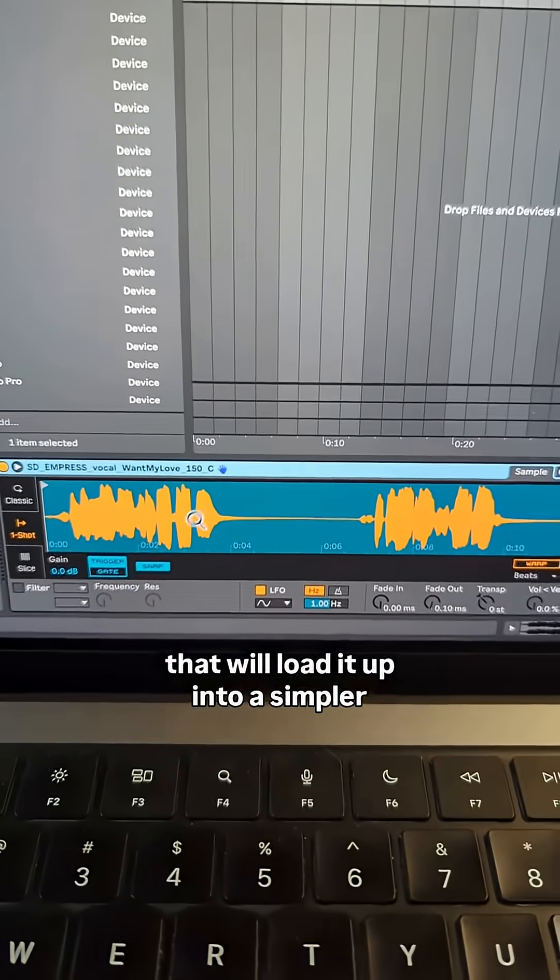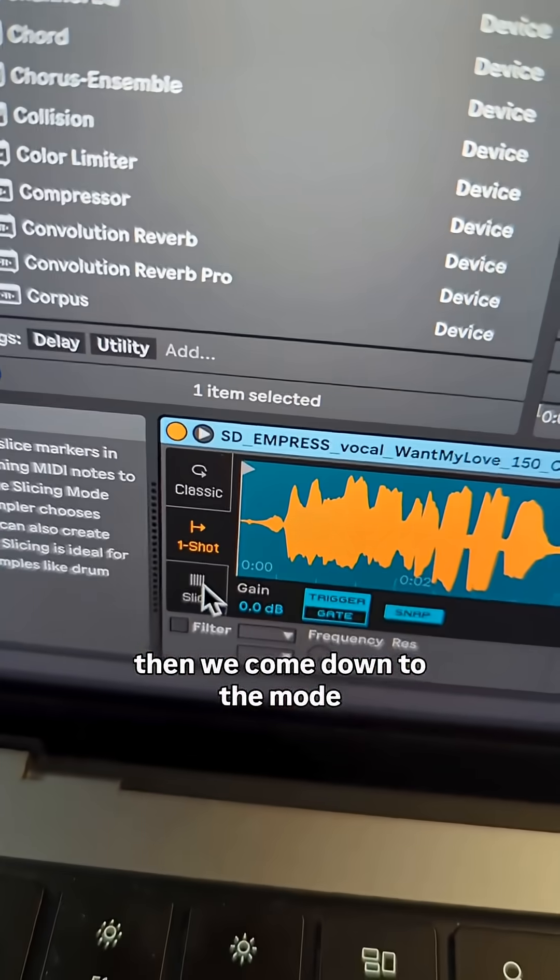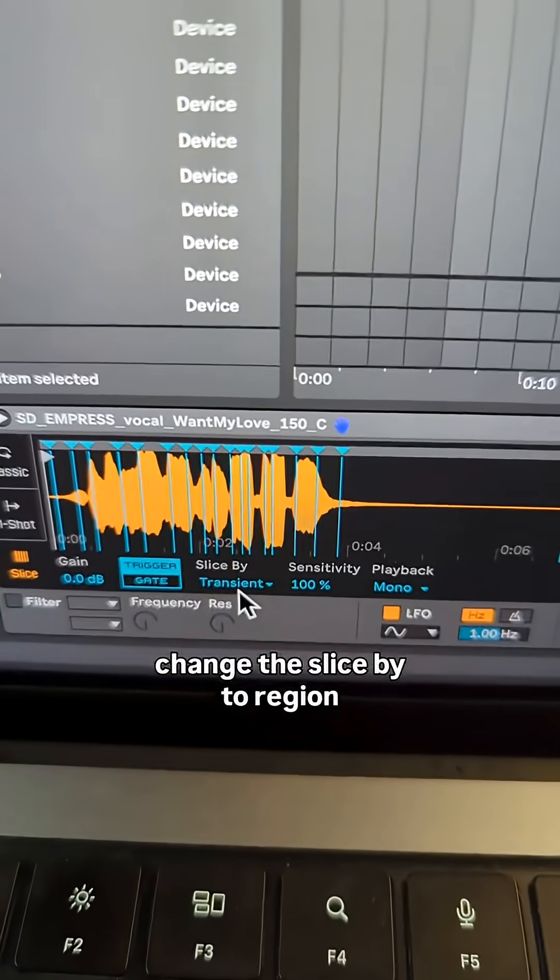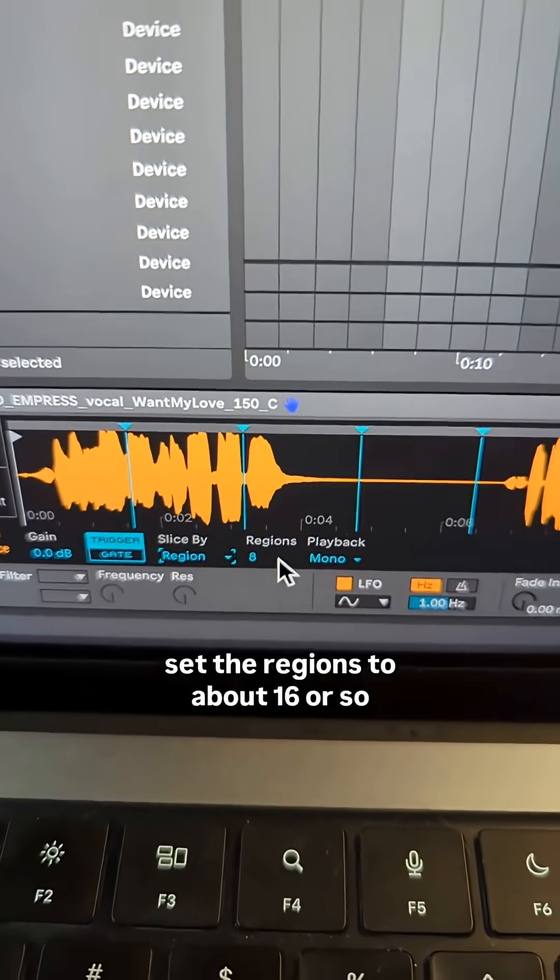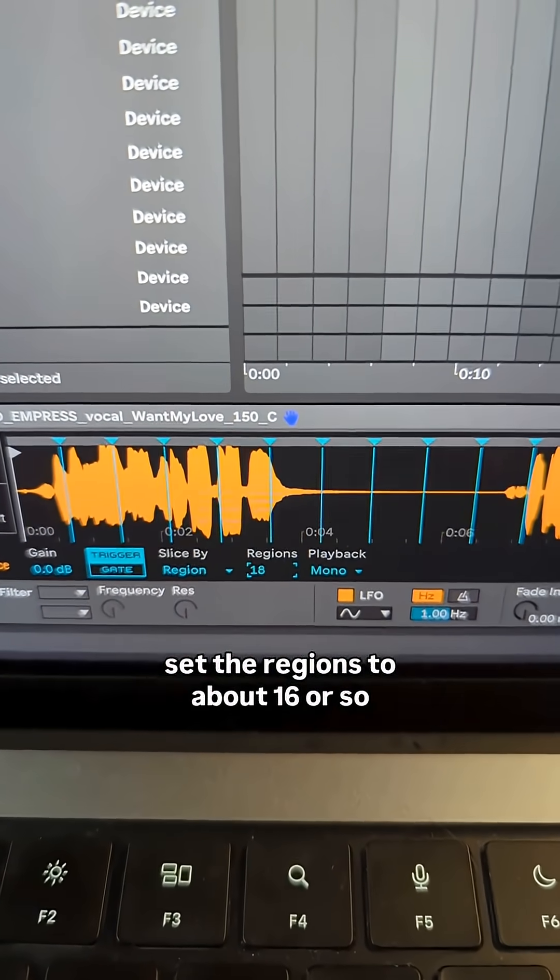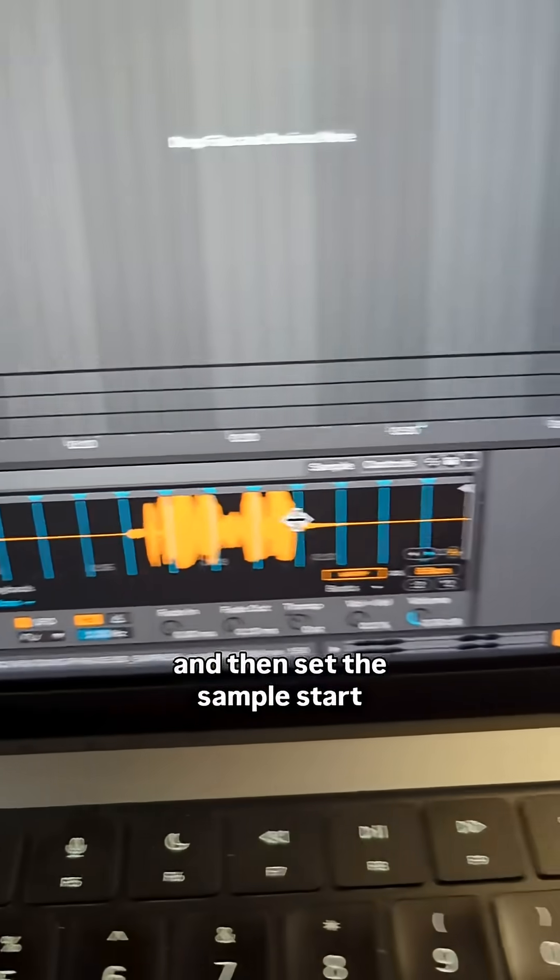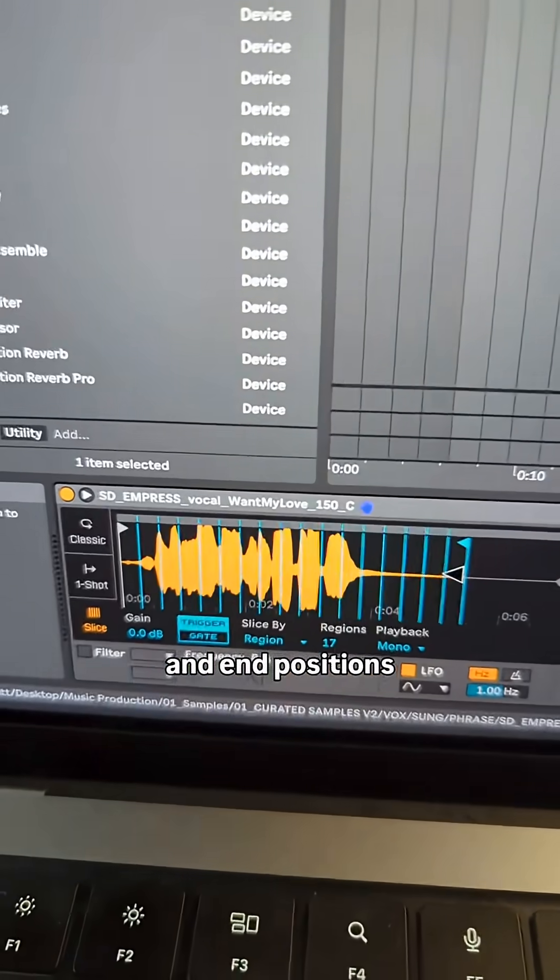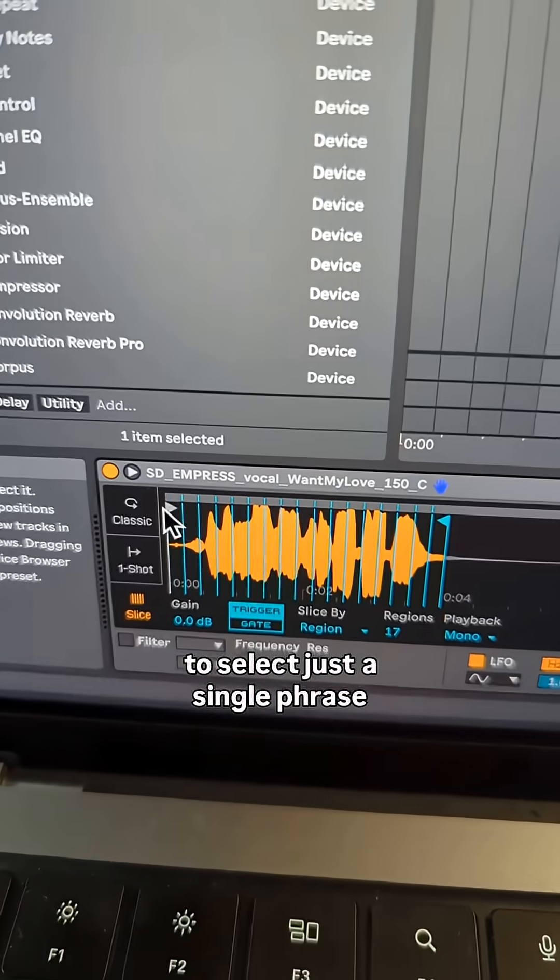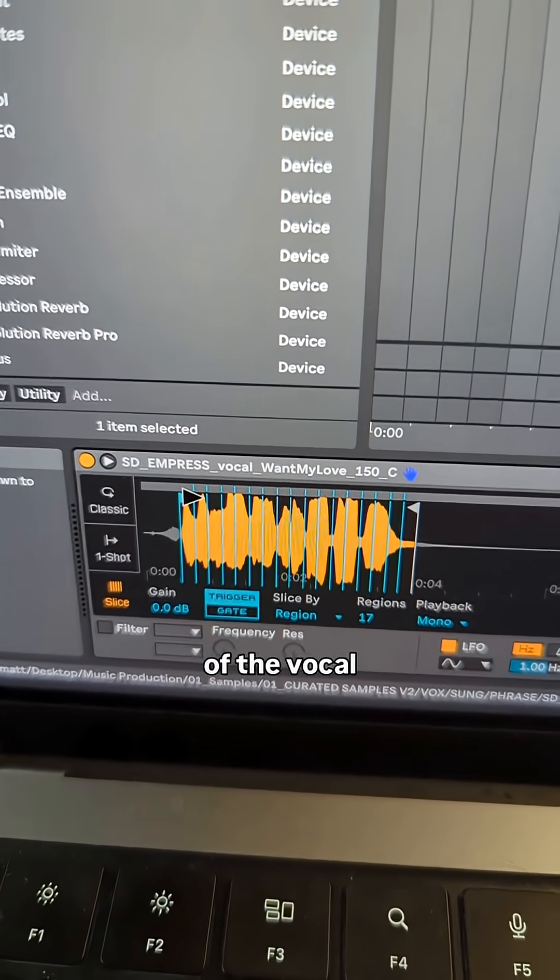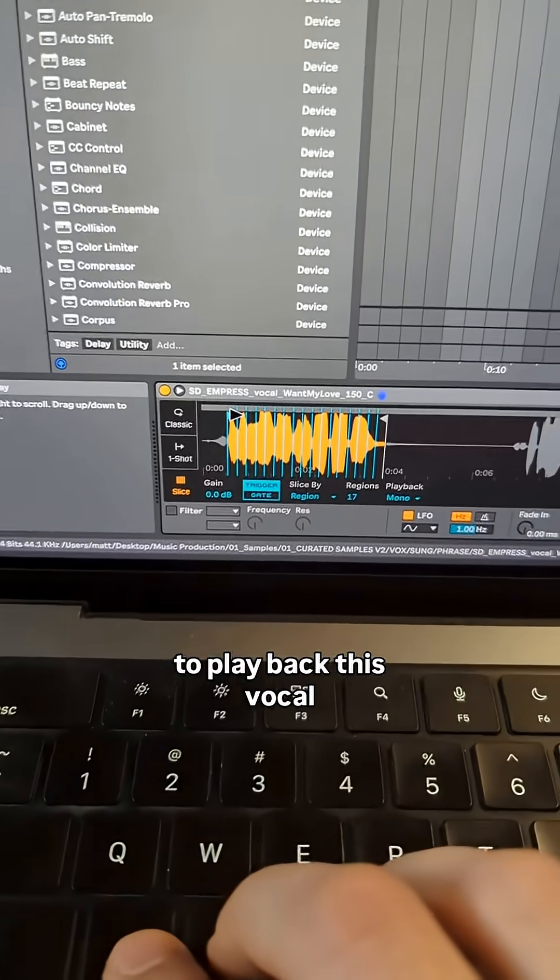Then we come down to the mode, select slice, change the slice by to region, set the regions to about 16 or so - that's probably a good amount. Then set the sample start and end positions to select just a single phrase of the vocal, and now we should be able to play back this vocal.